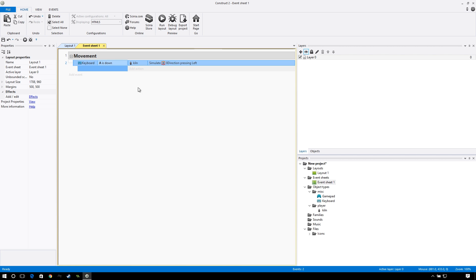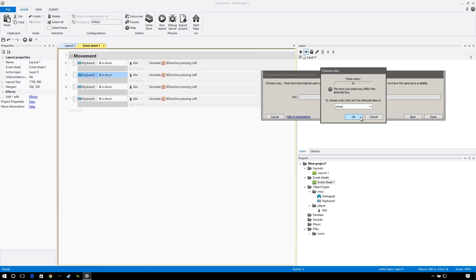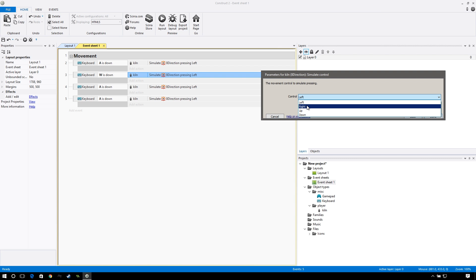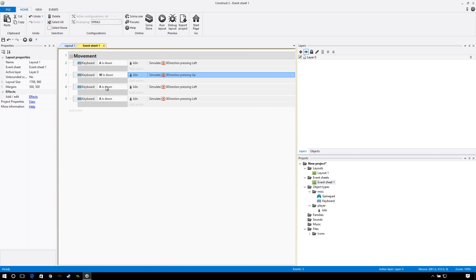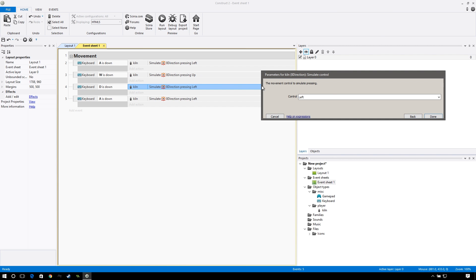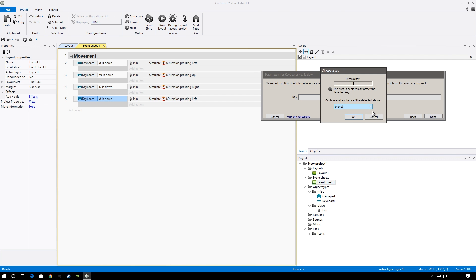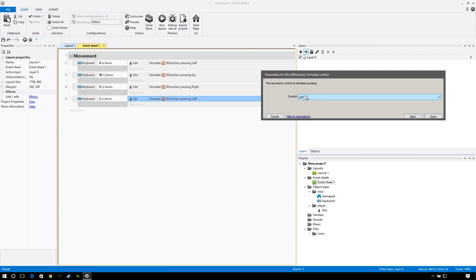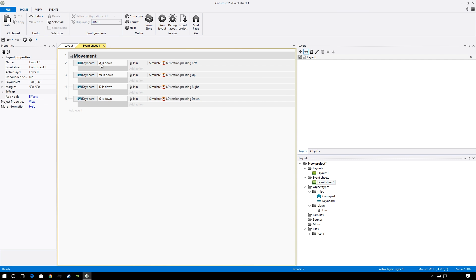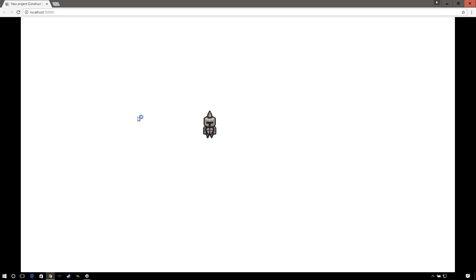So we're just going to copy this three more times and do the same thing. I'll go clockwise: W is up, so we'll simulate direction control up. D is right, so we're going to simulate control to the right. Then change this to S, and this will be eight direction pressing down. So as you can see — I know you can't tell because you can't see my keyboard — but this totally works. It's the same as using the arrow keys. Pretend that you can see my keyboard.